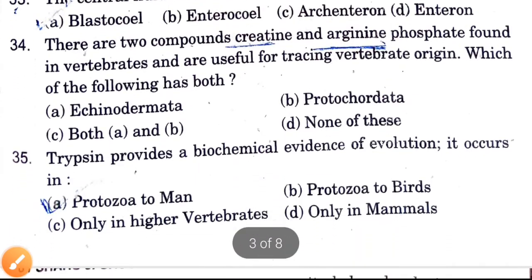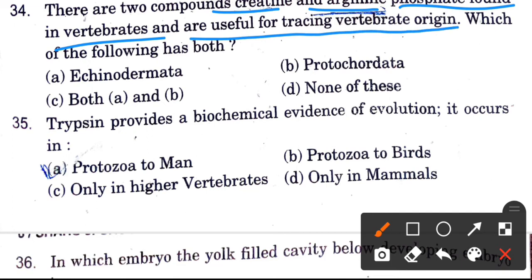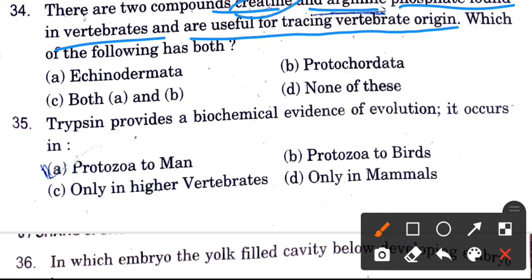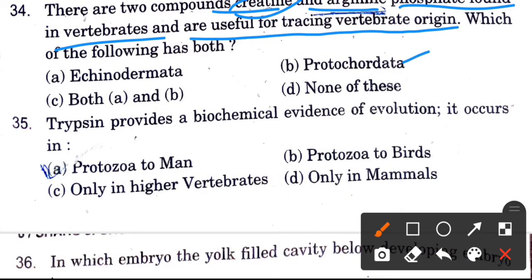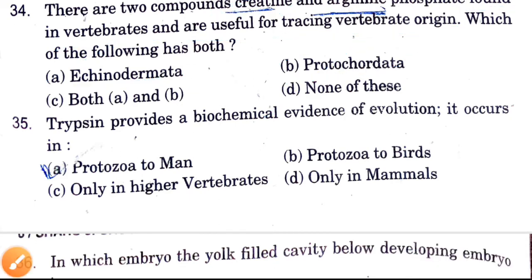Creatine and arginine phosphate are two compounds found in vertebrates useful for tracing vertebrate origin. Which of the following has both? Options are Acoelomata, Protochordata, both A and B, and none of these. They are not found in Acoelomata or Protochordata alone, so the answer is none of these.